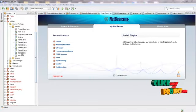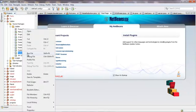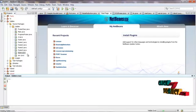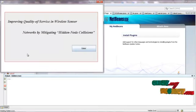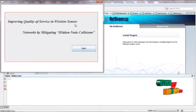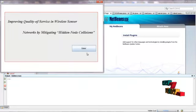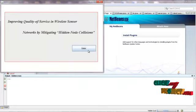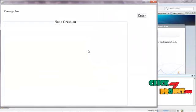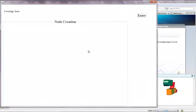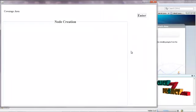Let's see the execution of the process. Right-click on Home.java and run the file. The welcome screen will appear as 'Improving Quality of Service in Wireless Sensor Network.' Click Enter to continue the process. This is the node creation base.